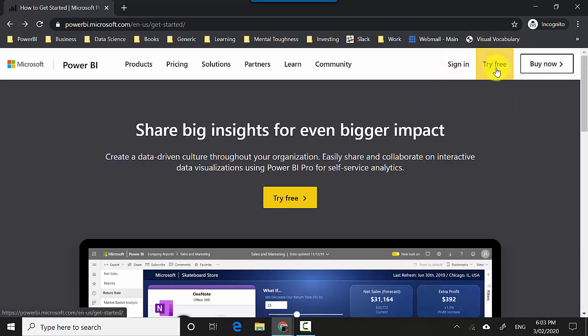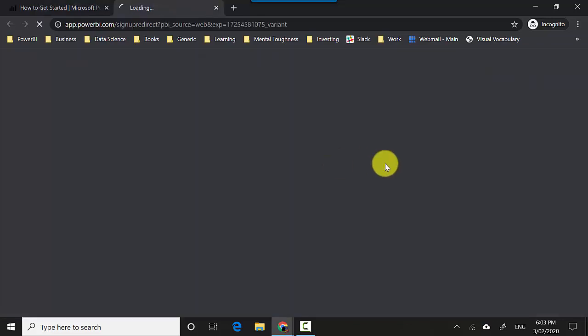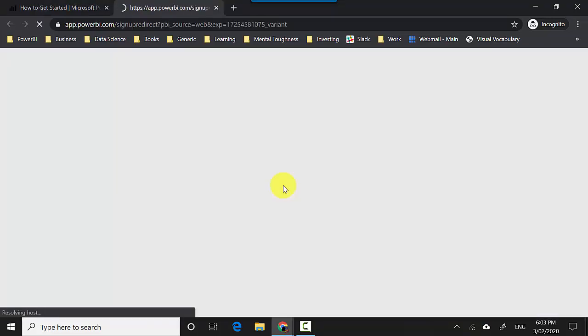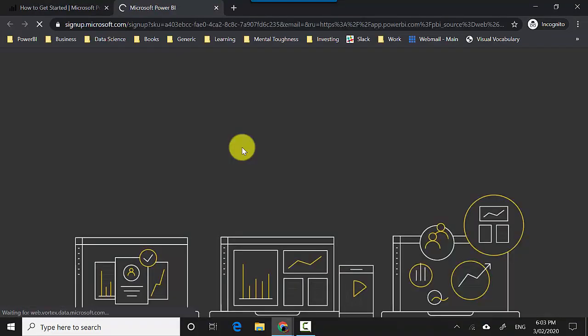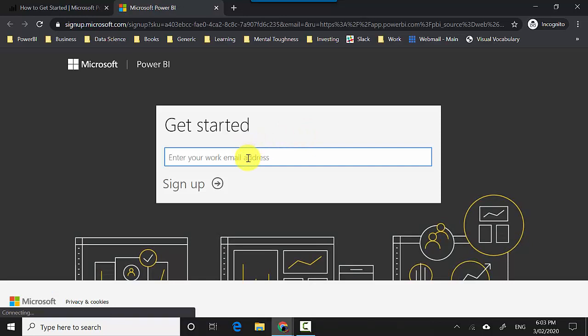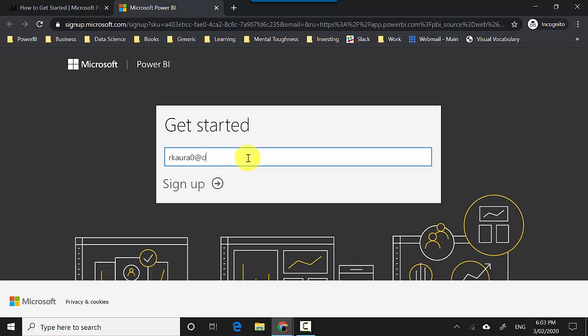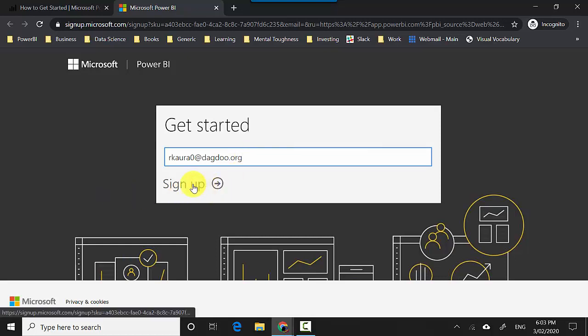I'll click on 'Try free' and put my email address. This is my website that I normally use, so I'll just sign up using that account.